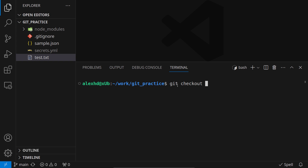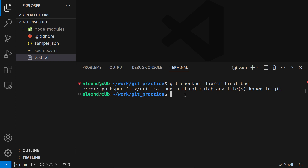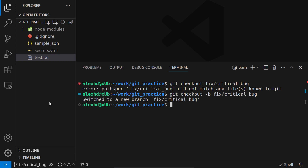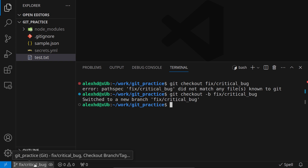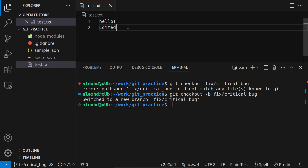The name of the branch will be 'fix-critical-bug'. We use git checkout with the -b flag because we want to create a new branch. Now we have switched to a new branch called fix-critical-bug.